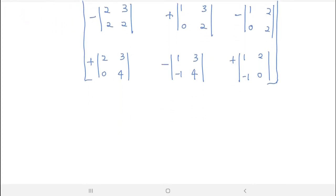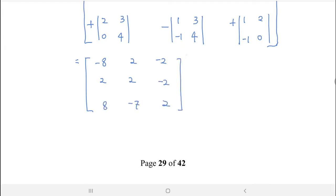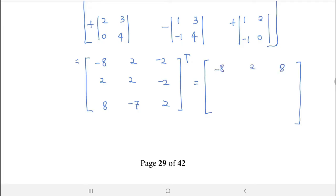And then you solve and calculate everything, you will get the cofactor matrix: −8, 2, −2, 2, 2, 2, −2, 8, −7, 2. So the transpose of this matrix is: −8, 2, 2, 2, 2, 2, −2, 2, (and remaining elements).